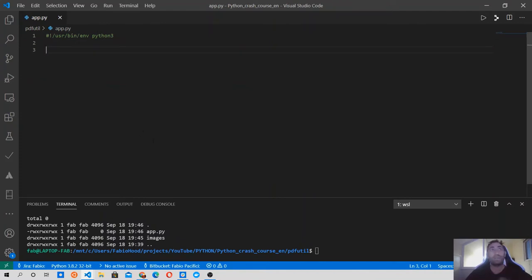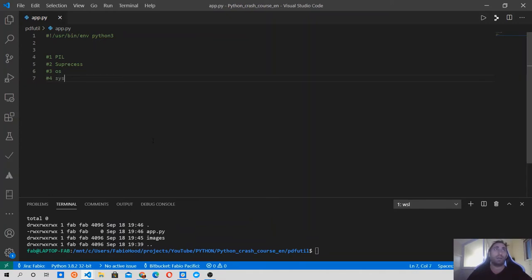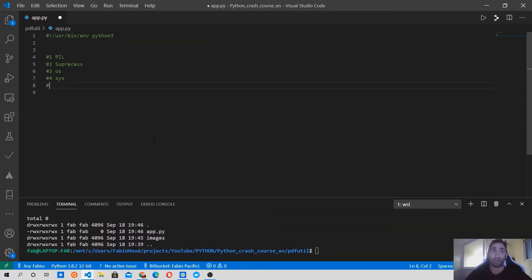We're going to need a few tools to build this project. The first tool is the Python Image Library — Pillow. Then we'll need the subprocess module, the os module, and also the sys module. We'll also grab a couple of scripts from the article I mentioned earlier about compressing and merging PDF files using GhostScript.